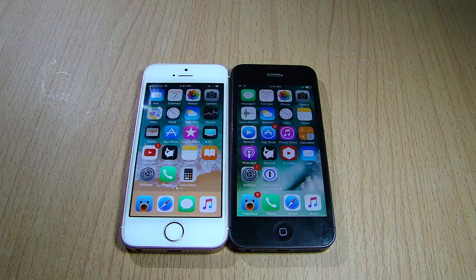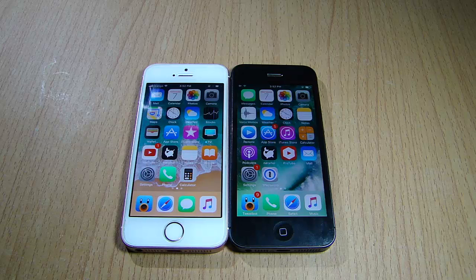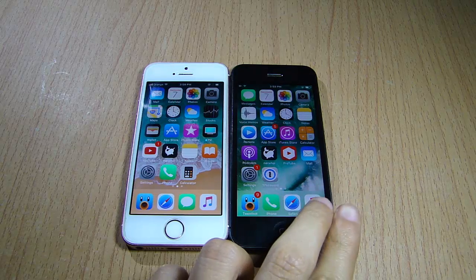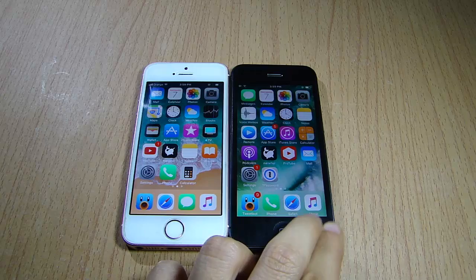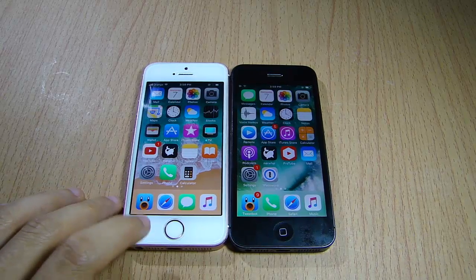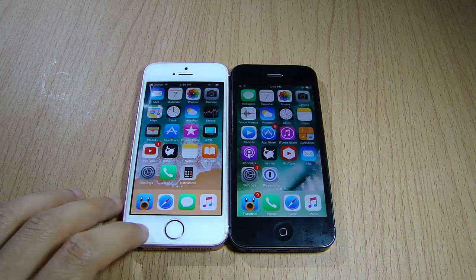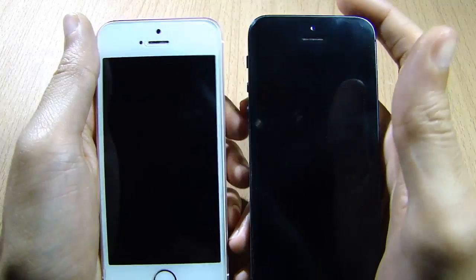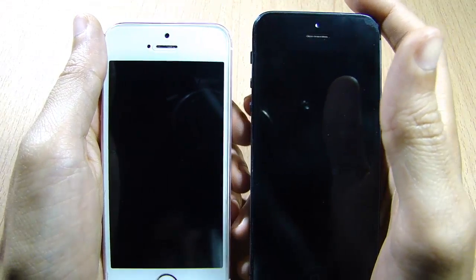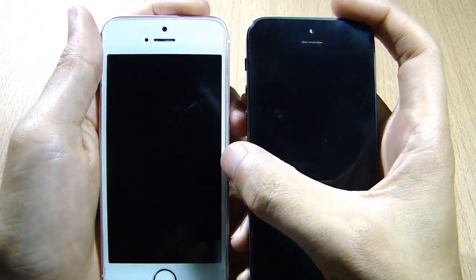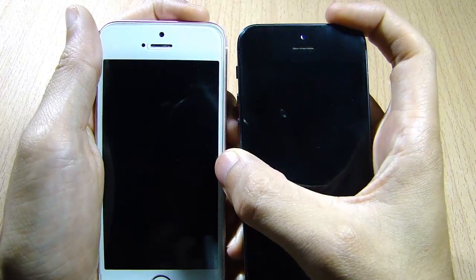Welcome back. In this video we're going to be doing side-by-side visual differences between iOS 11 and iOS 10. On the left we have an iPhone 5 on iOS 10 and on the right we have an iPhone SE on iOS 11. We're going to kick off the visual comparison from the lock screen of both iOS versions.